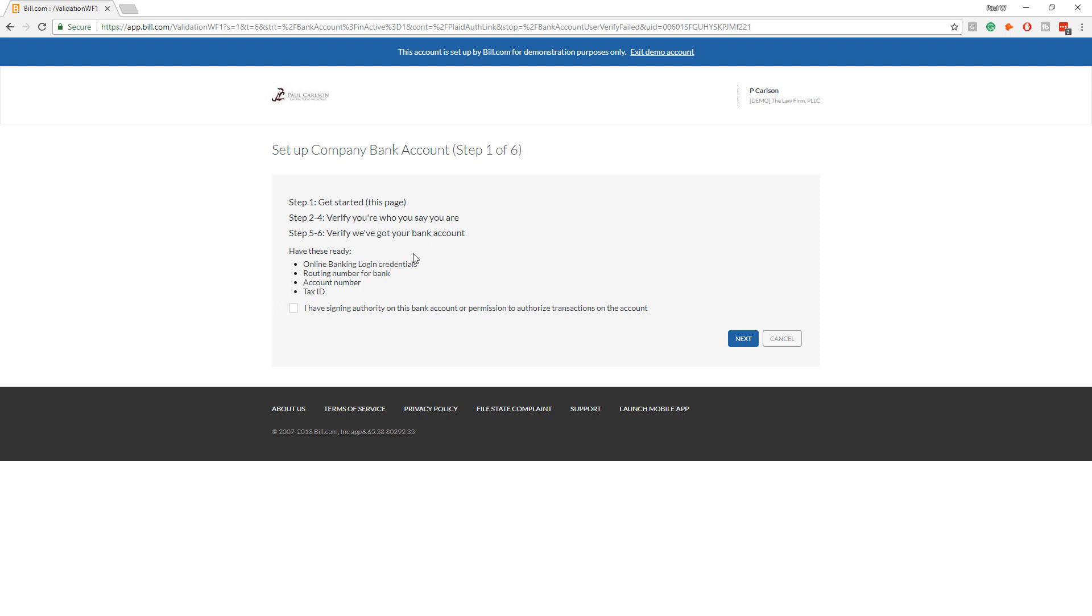The person who does this process needs to have signing authority on the account, which is why we have the firm owner do it and we cannot do it.